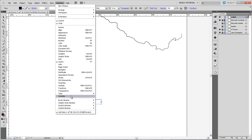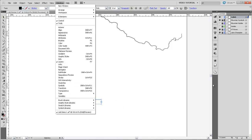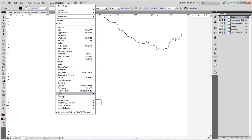I just want to point out that this whole list here is the list of different panels that you can use that can either be docked over here. Only Layers is open right now. That's why it has a check next to it, and you can see it on the right. But you could open any number of these, and over the course of the semester, we'll probably be using tools in almost all of these panels.